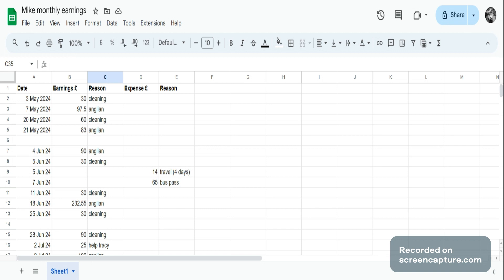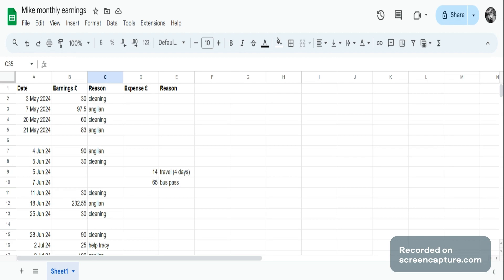So you've got a spreadsheet here that's got five columns of data. The first column is going to be your date, the second column is going to be earnings, the third column is going to be reason, the fourth column is going to be expenses, and the fifth column is going to be reason as well.